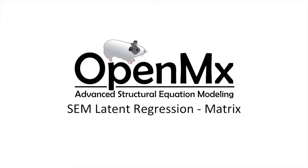Hello and welcome to the OpenMx video tutorial series. In this video we will be covering a latent regression structural equation model and some associated terminology.